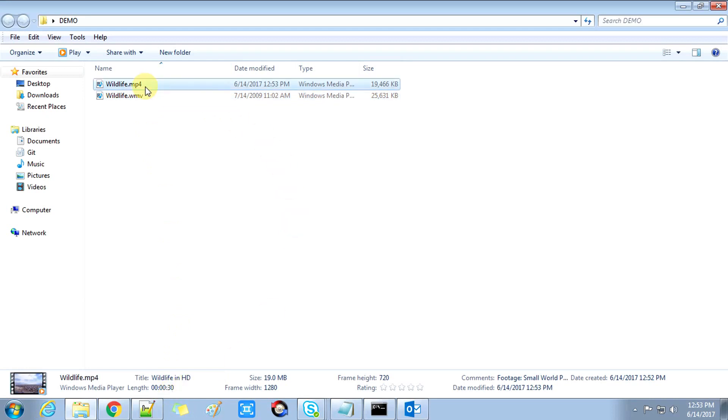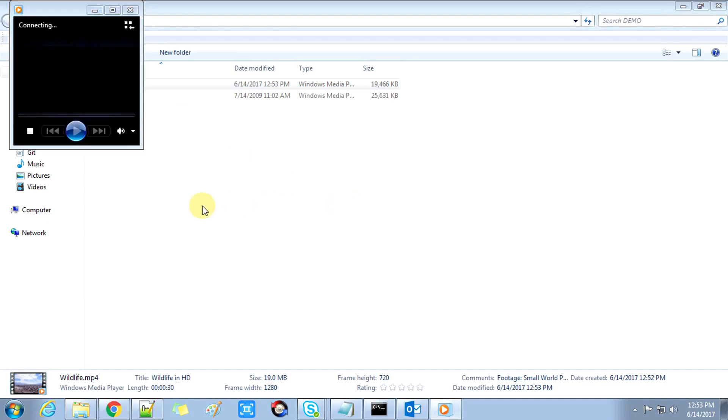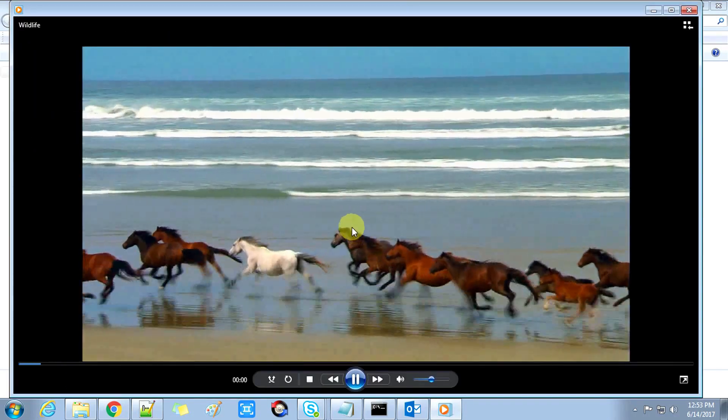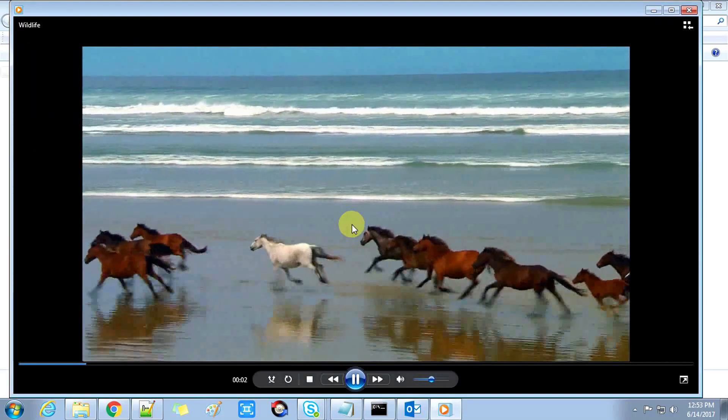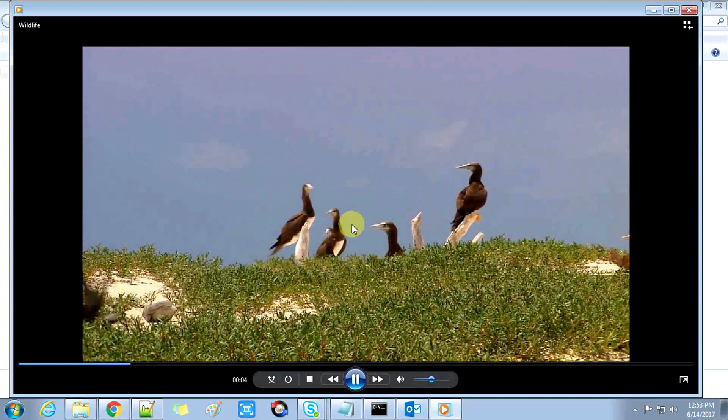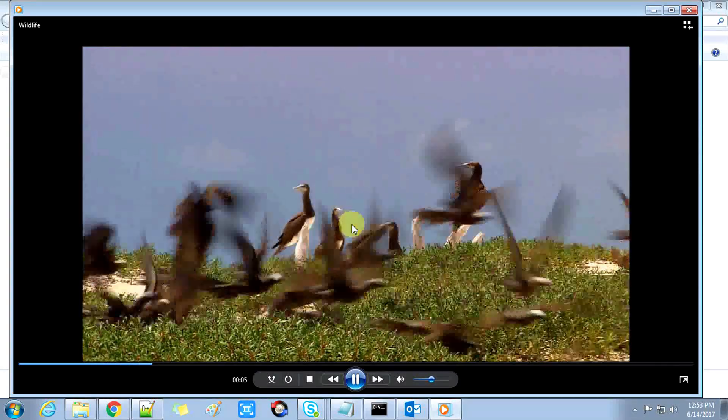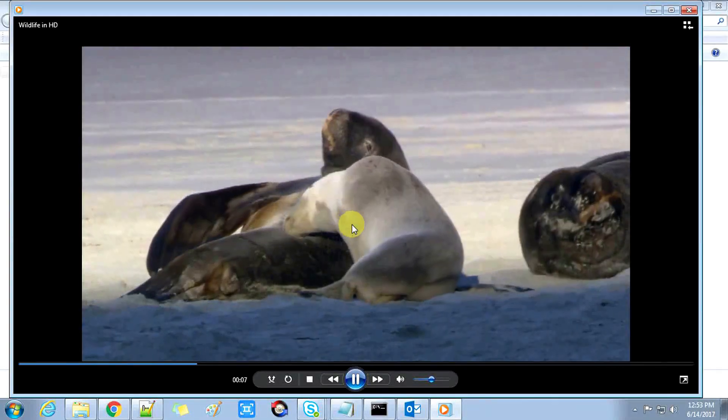You can see that this is 30 seconds and our video is also 30 seconds. There is no loss and no clip cutting, so you can see that this MP4 is running very fine.